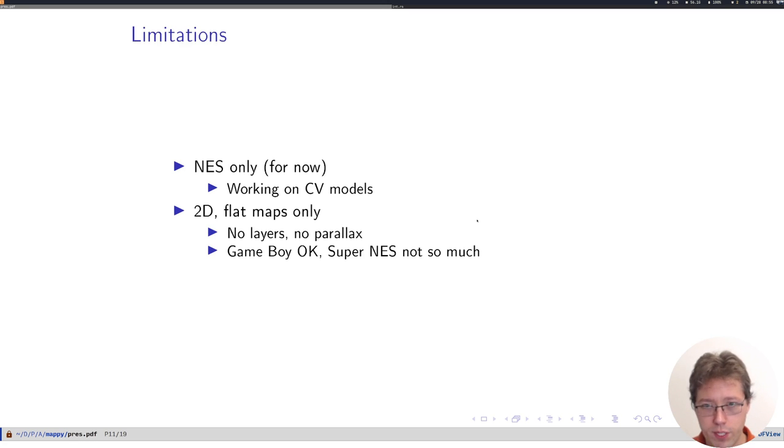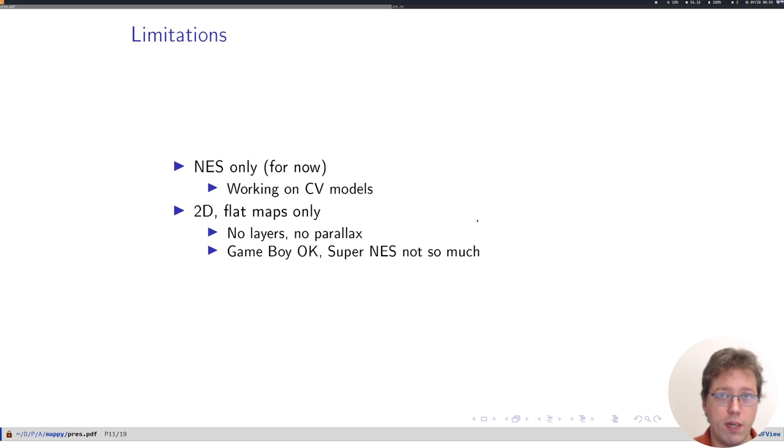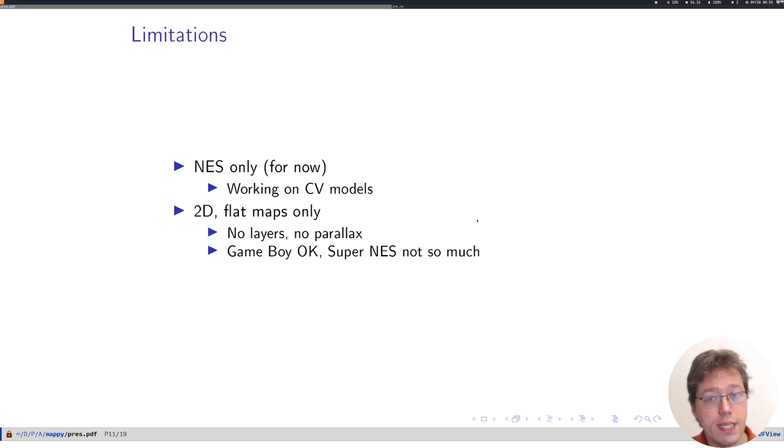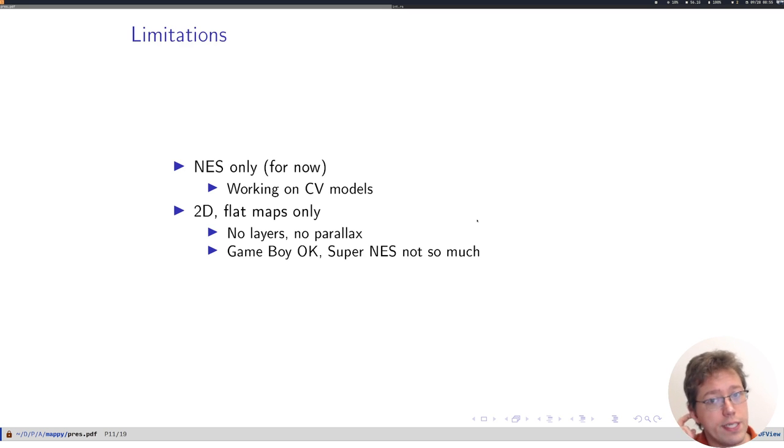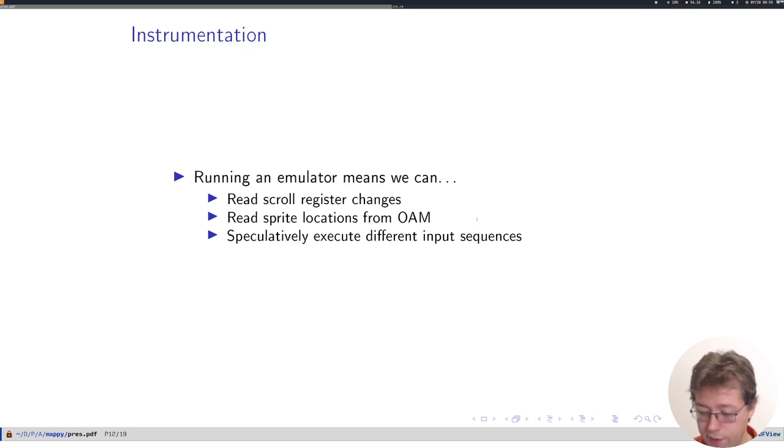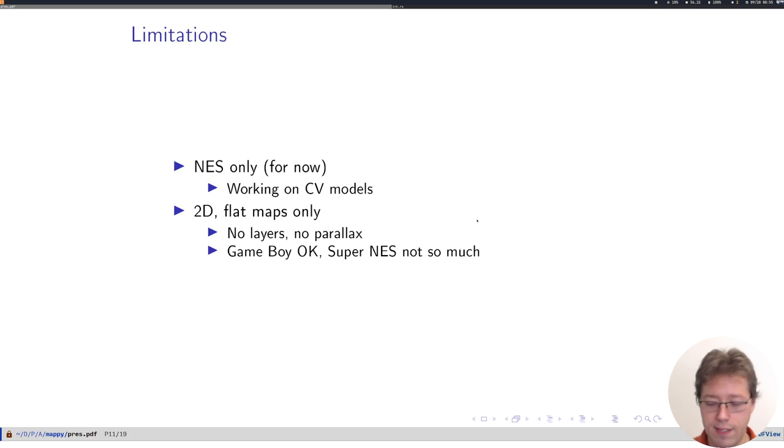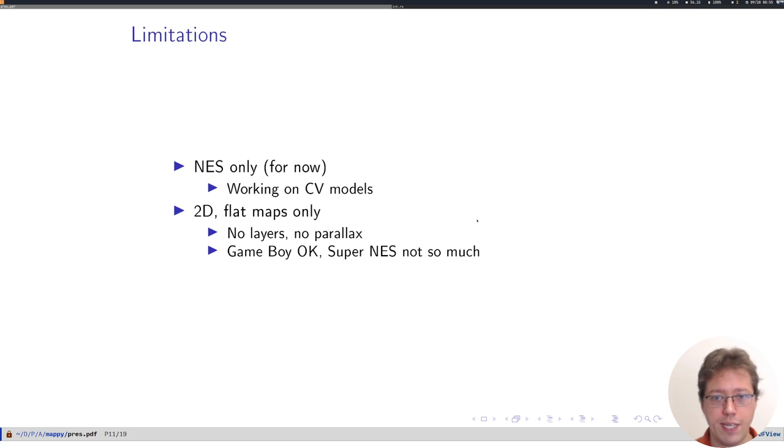Right now Mappy only works on NES games. We're working on computer vision models to generalize beyond the need for an instrumented emulator. The stricter constraint right now is that it only works on two-dimensional flat maps. So no layers in the maps like in Link to the Past, no parallax scrolling that would confuse our tile extraction right now.